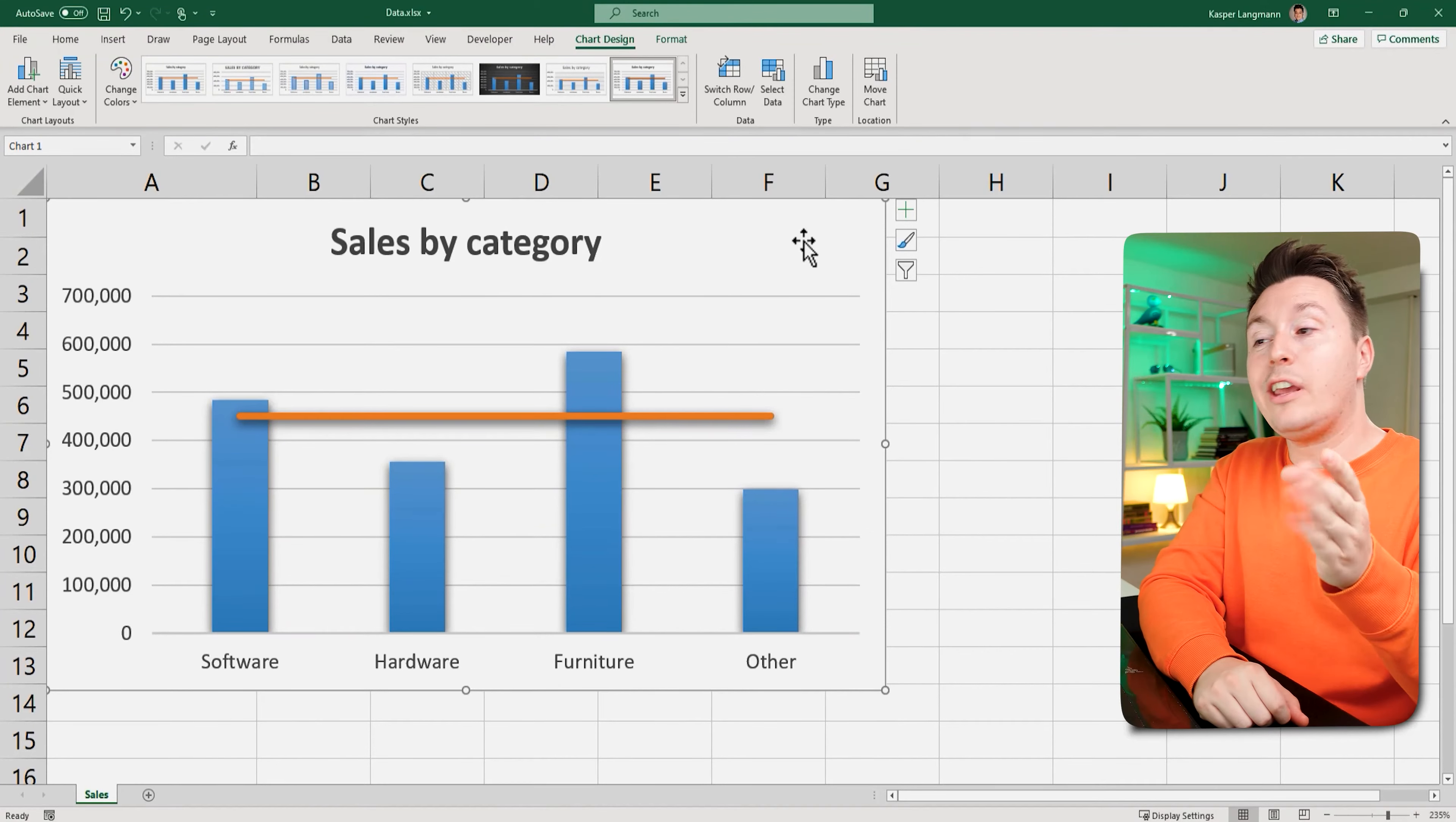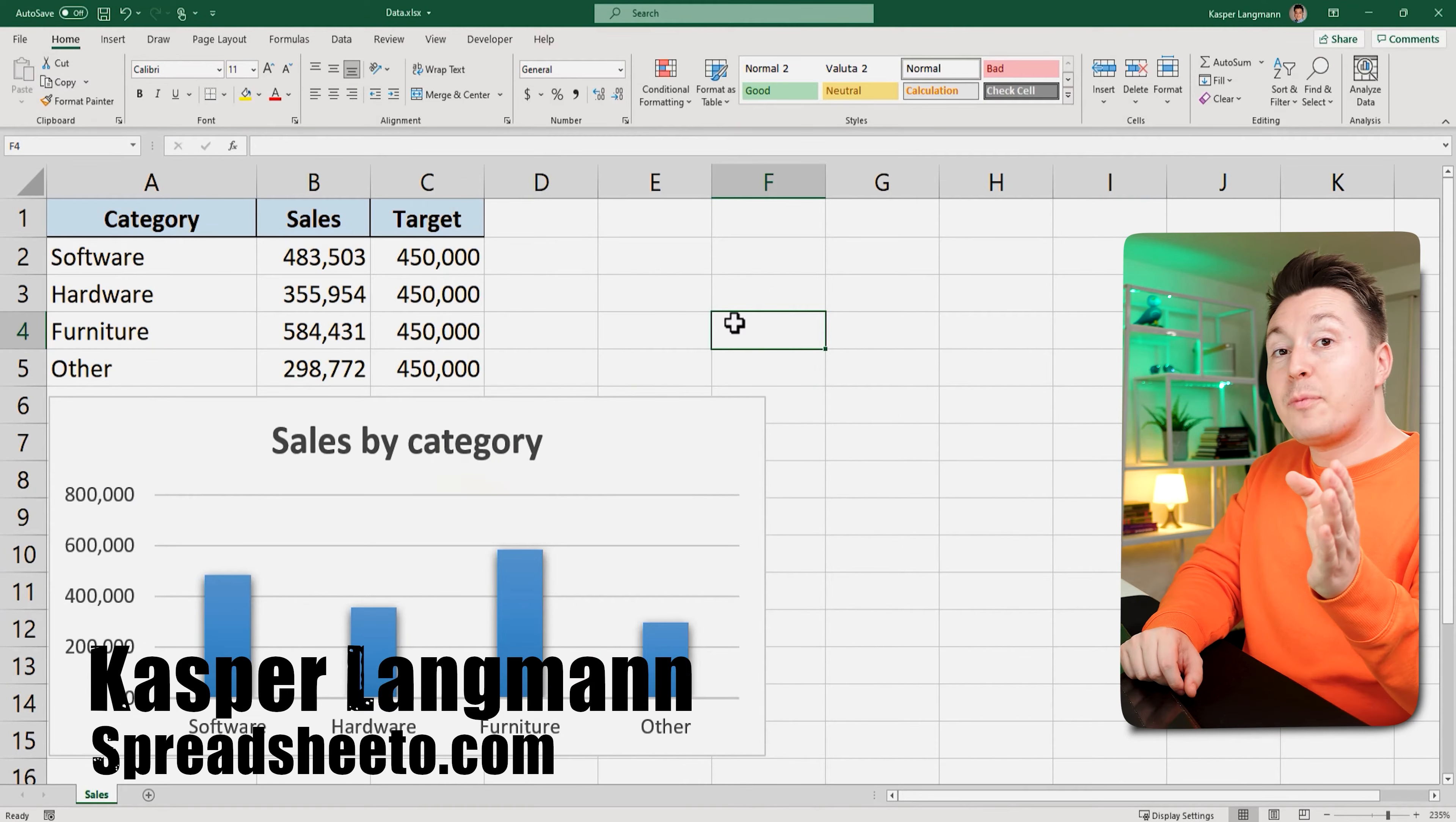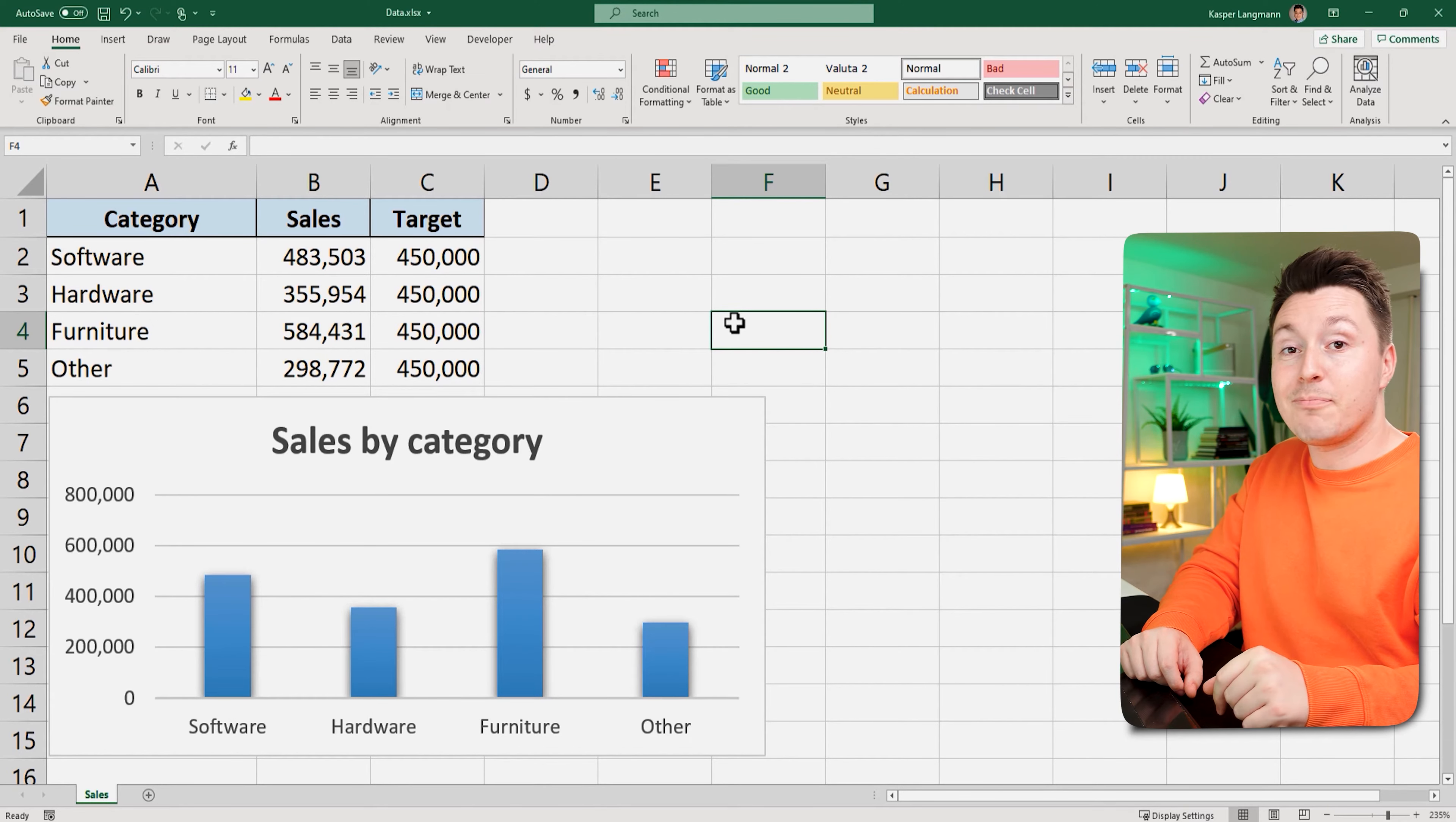In this video I teach you how to get a chart with a target line like this. Casper from Spreadsheeto here and I promise you that this is much easier than you think.